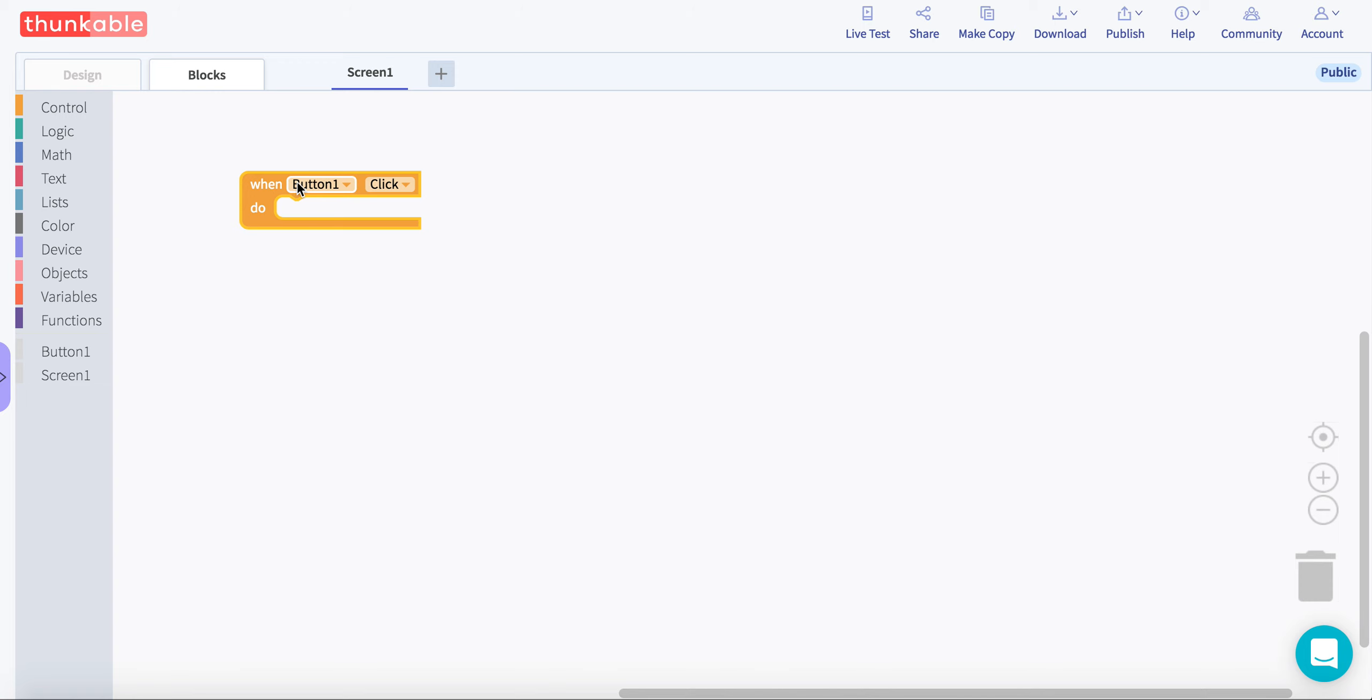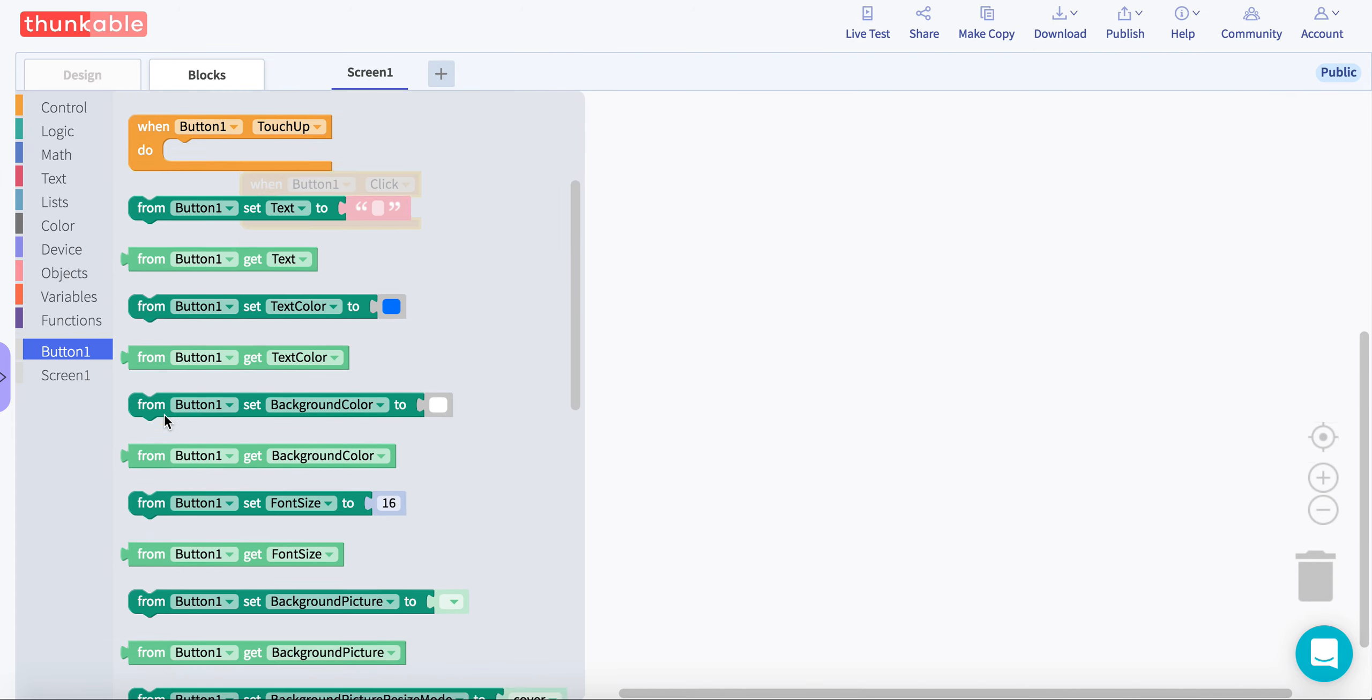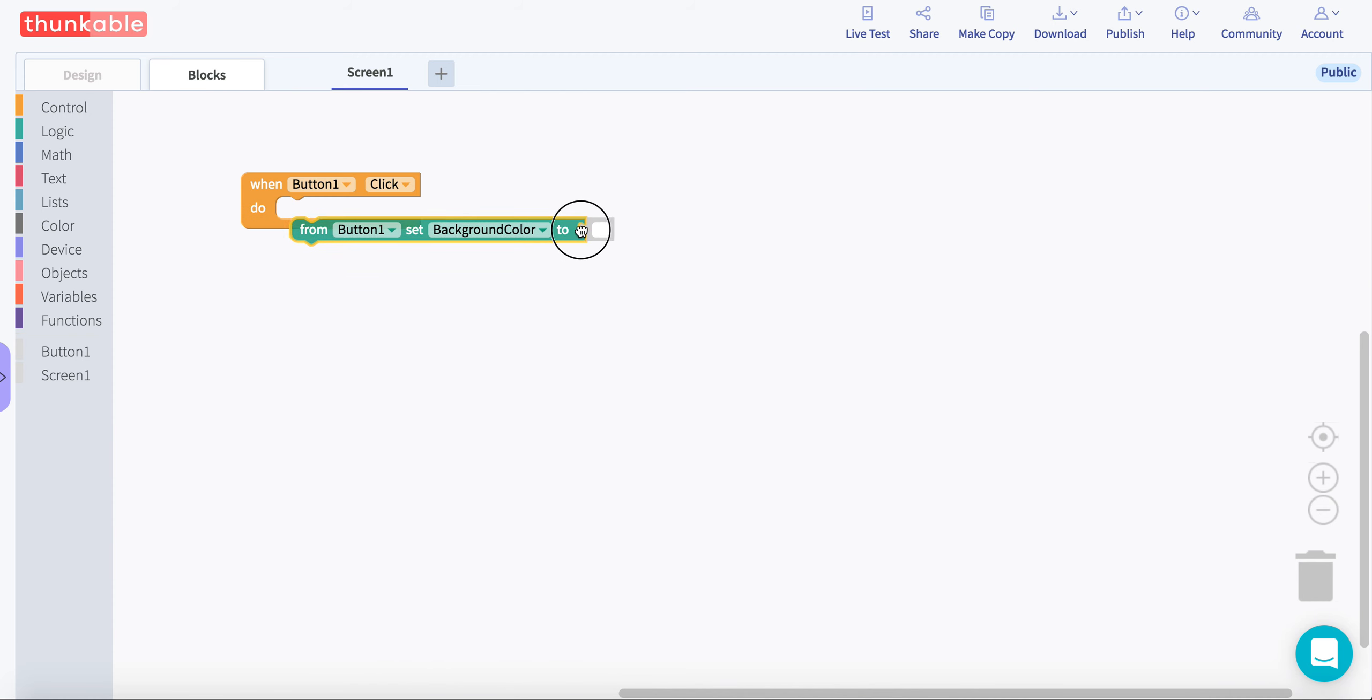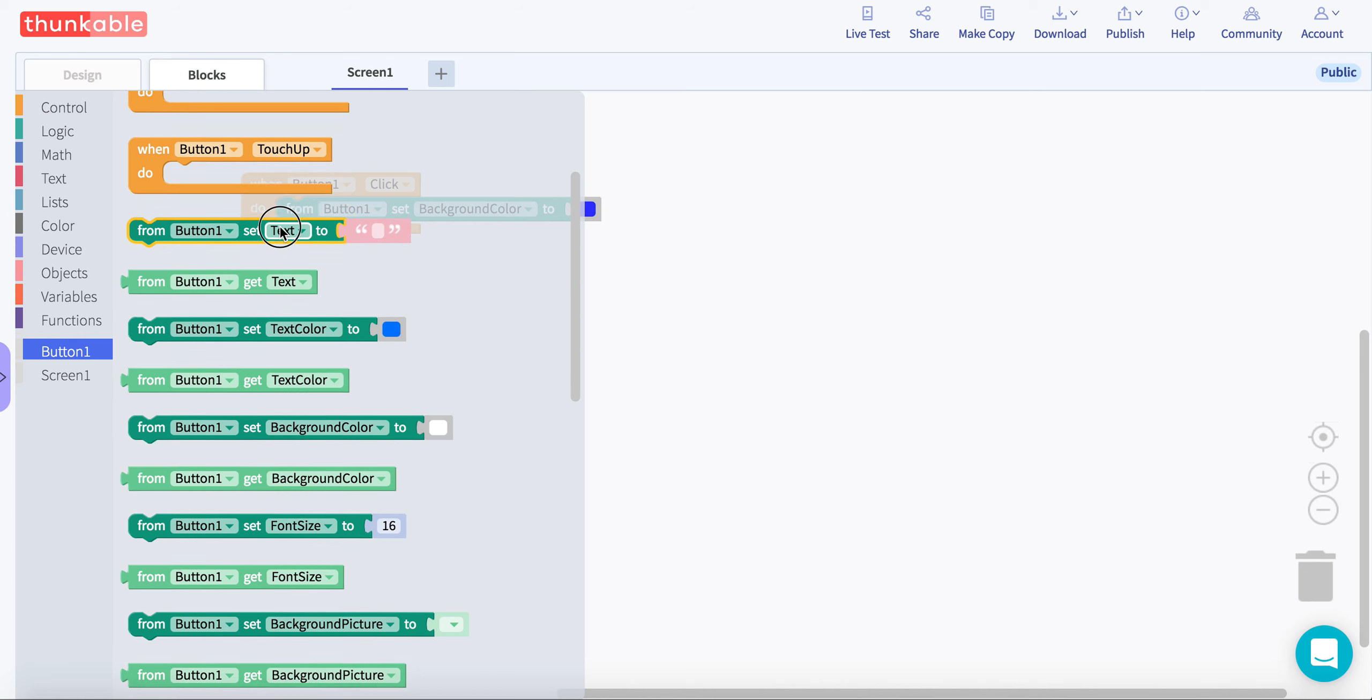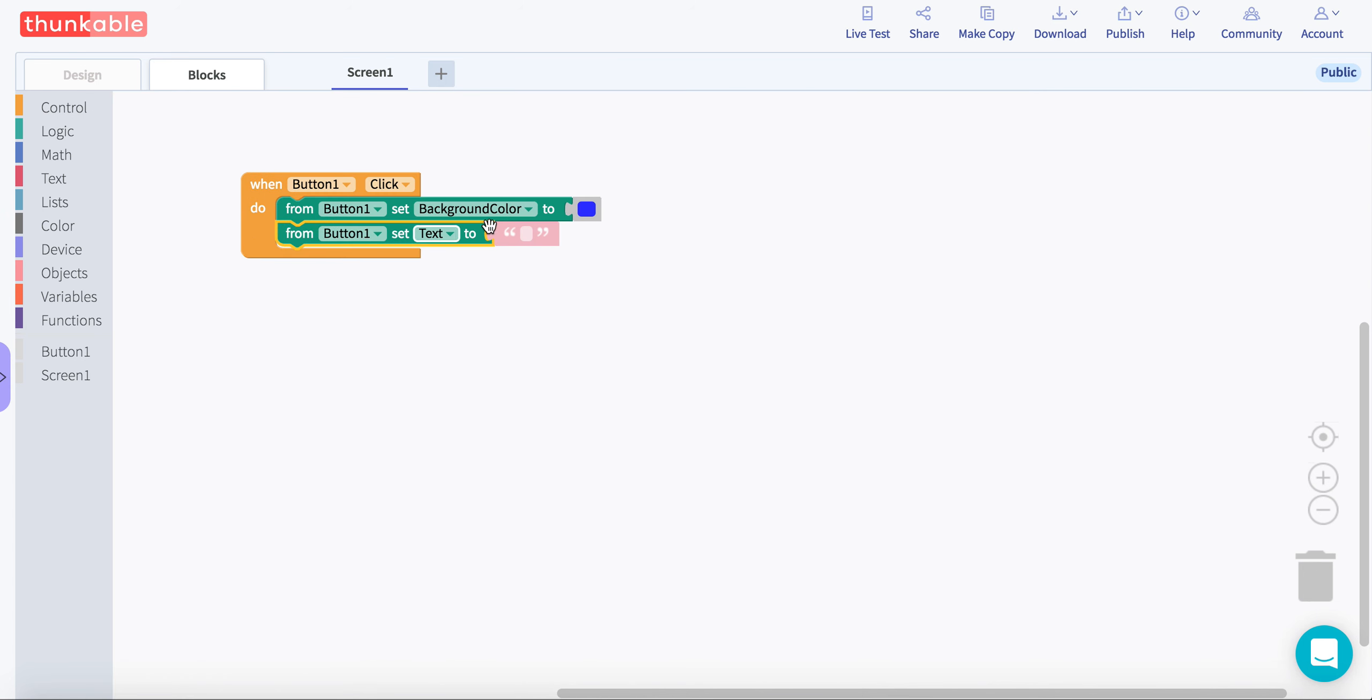So when button 1 is closed, what's it going to do? And we're just going to click button again. And you can say, oh, maybe I'll change the background color of the button to be blue now. And I'm also going to add so that the text changes. We'll say sky rocks. Yeah.